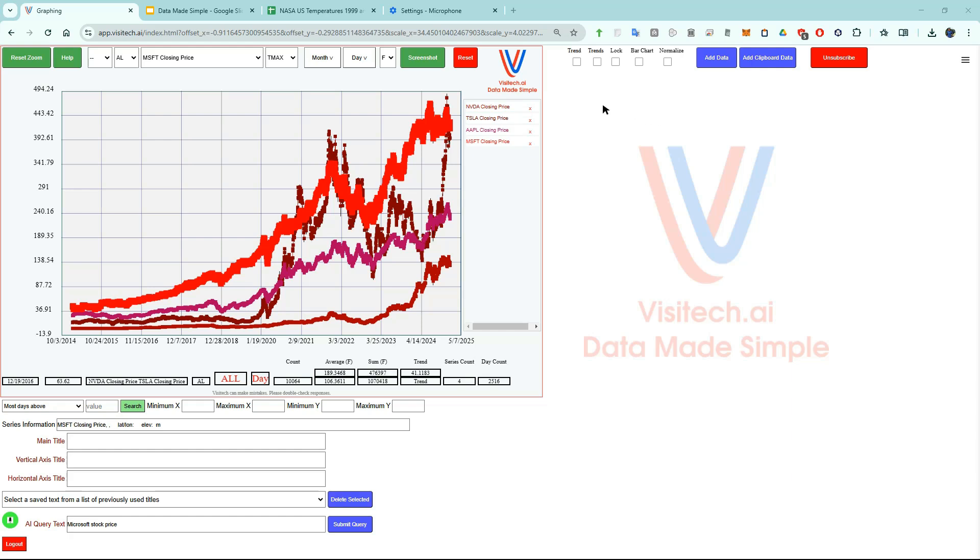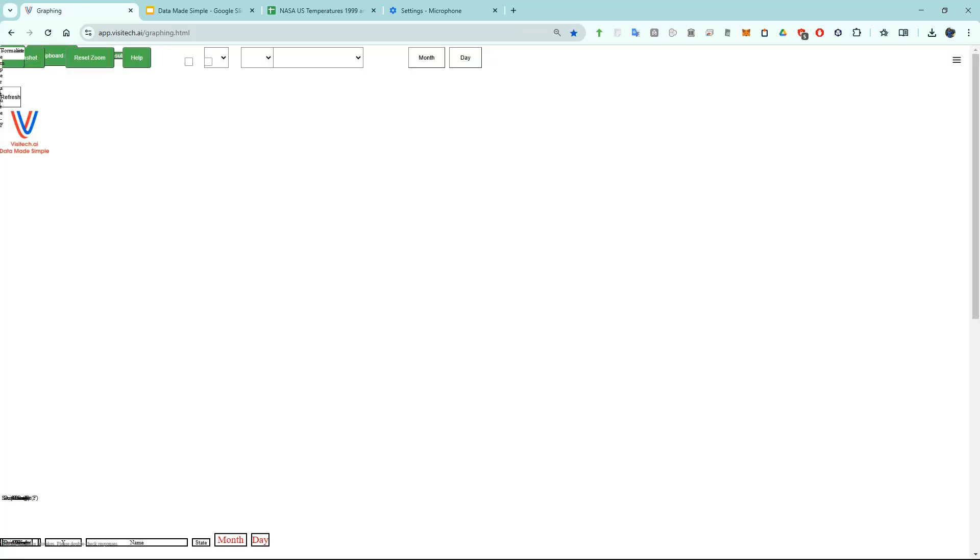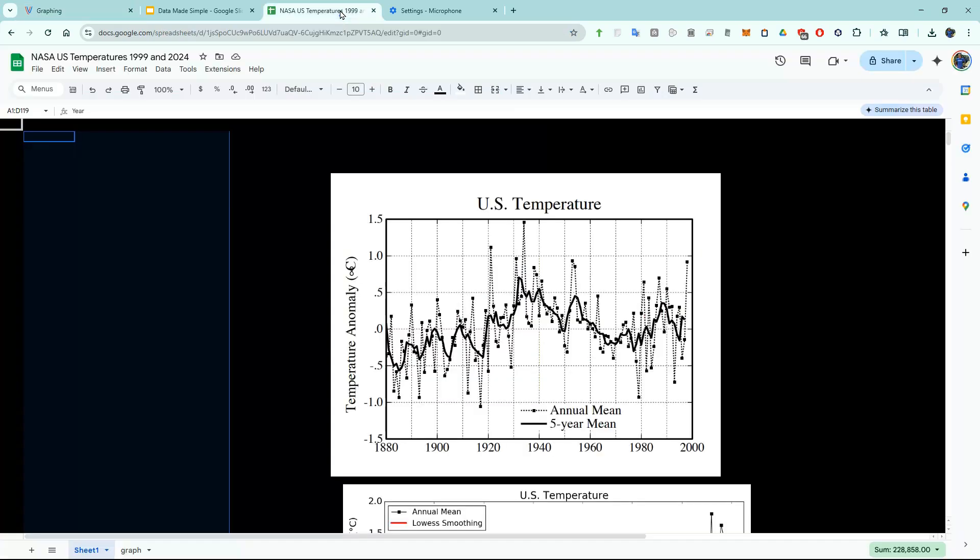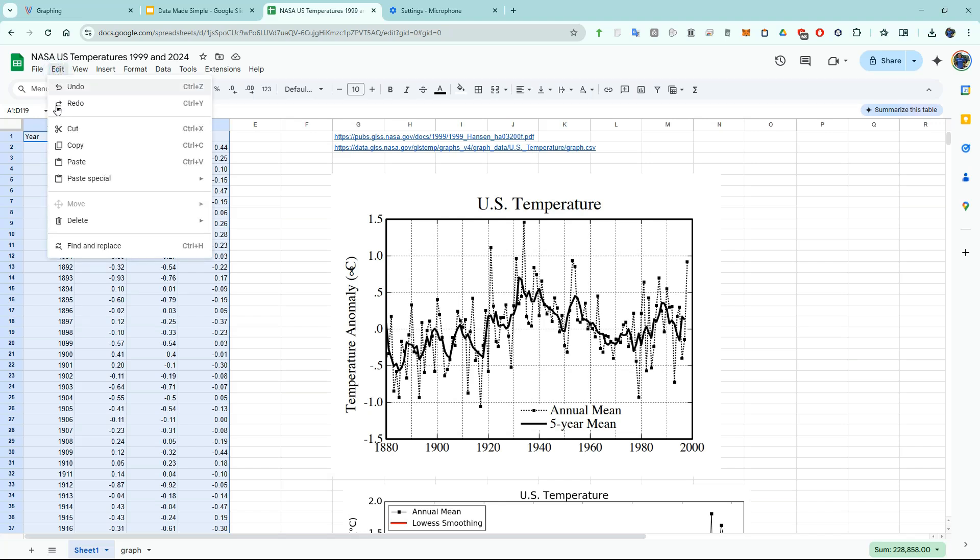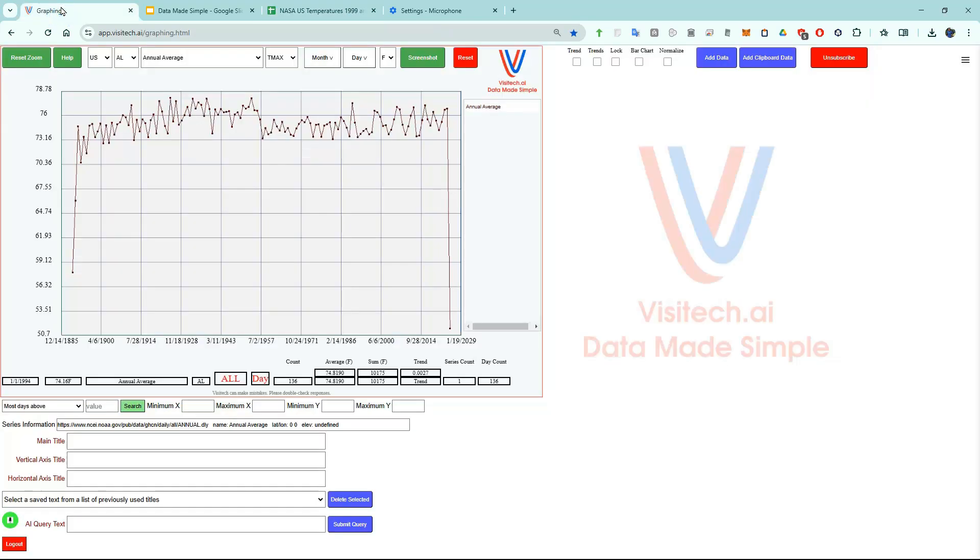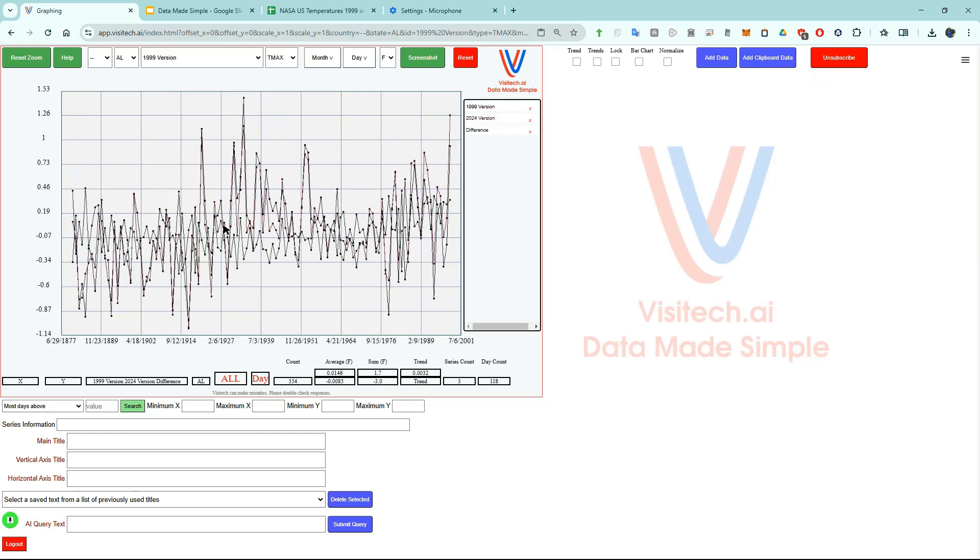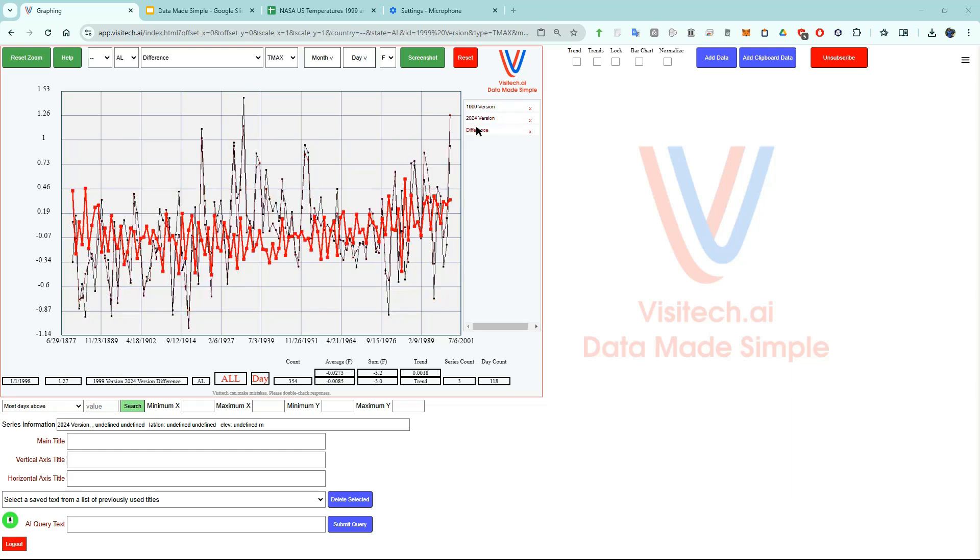The first thing I'm going to do is hit this red reset button. Now I'm going to go to a Google sheets tab and select some data. I'm going to copy three different time series. Now let's go back to the graphing tab. In order to graph the data I can either click on the add clipboard data button or come over here and press control V. Now we have graphs of those three time series.